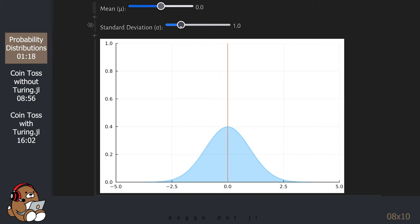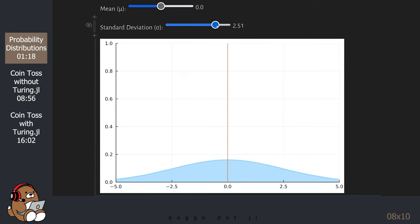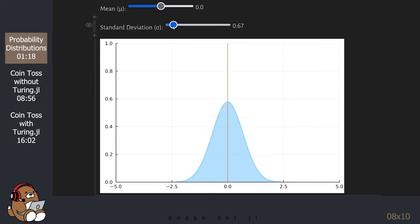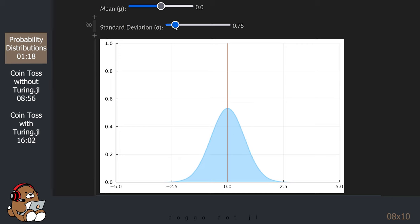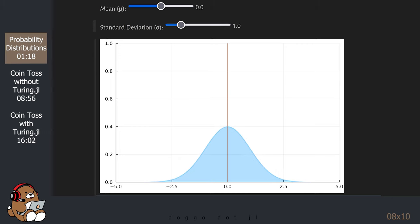As you increase the standard deviation slider, the curve gets flatter and wider. As you decrease the standard deviation slider, the curve gets taller and thinner. Although the height and the width of the curve may change, the shape is always symmetrical, and the area under the curve is always equal to 1. So that's the normal distribution.